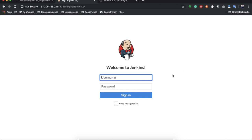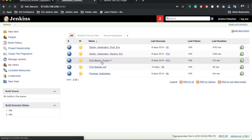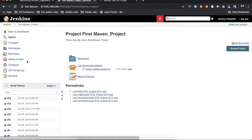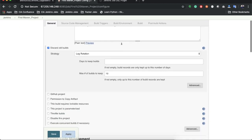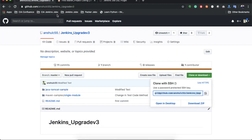I'm on my Jenkins and I have these jobs on my Jenkins server. We'll open the first Maven project and see what it does — this project produces a jar file named 'single module project'. In the configuration, we have defined the description, source code management is pulling from my GitHub repository 'Jenkins_upgrade_v3', master branch.